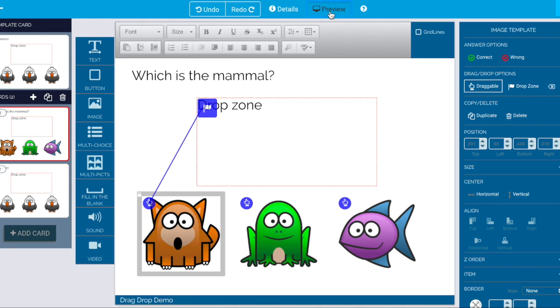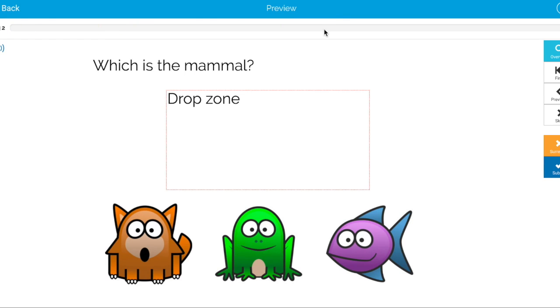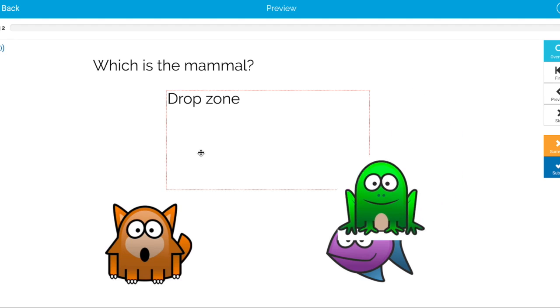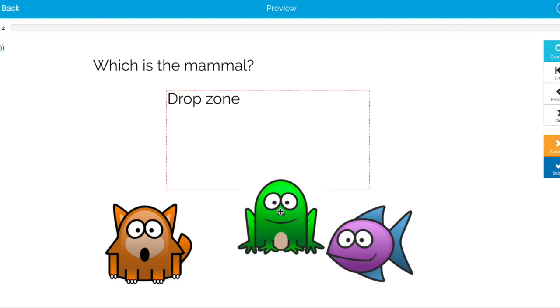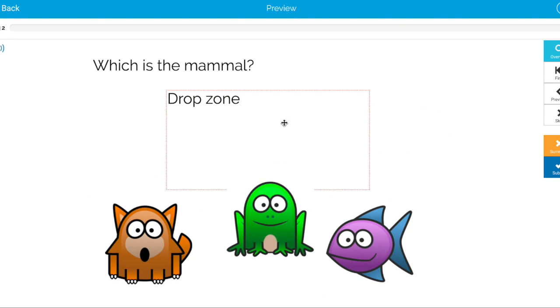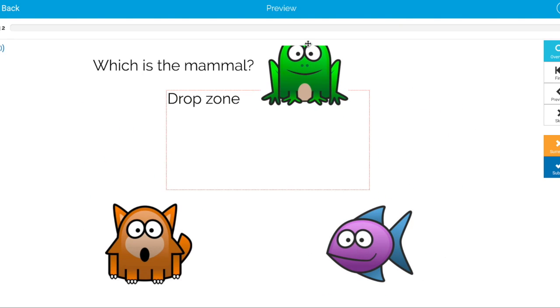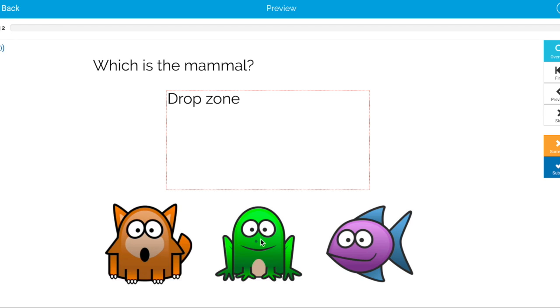And if we preview that for the students we can drag our elements around. If we drop them any place that's not in the drop zone.